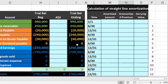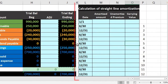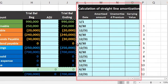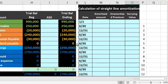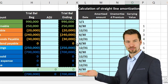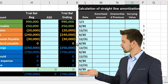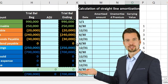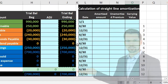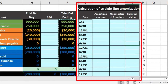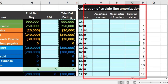We'll use straight-line amortization — a simplified method, not the effective interest method which is the preferred GAAP method, but it gives a good idea of what we're doing. It lines up well with how we've seen amortization before, similar to a depreciation problem, and can be used when the difference between the effective and straight-line methods is small or immaterial.